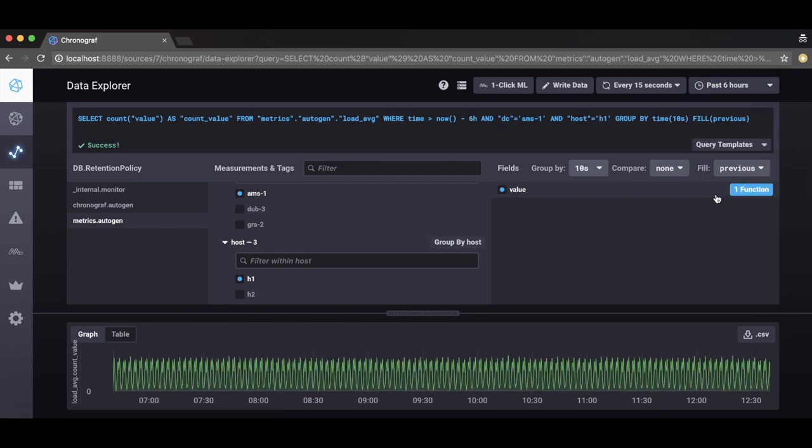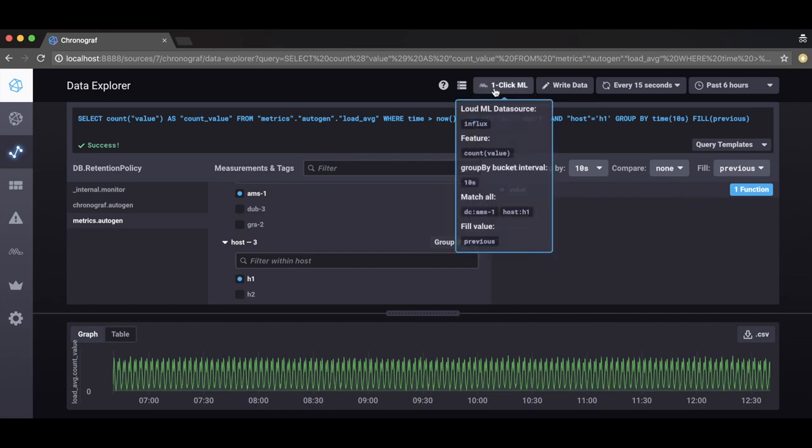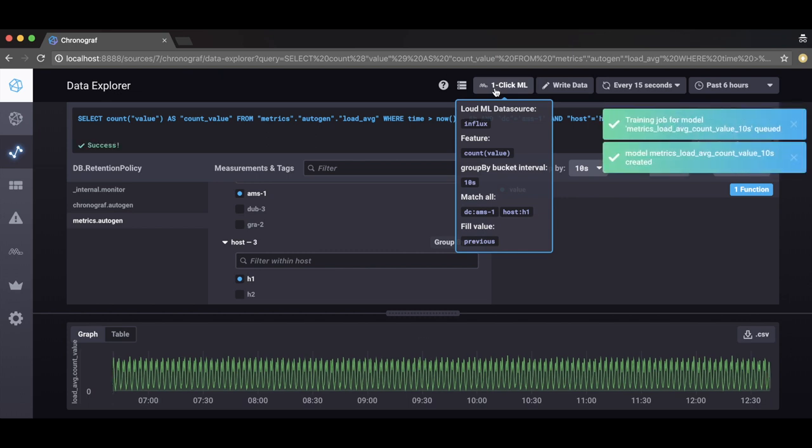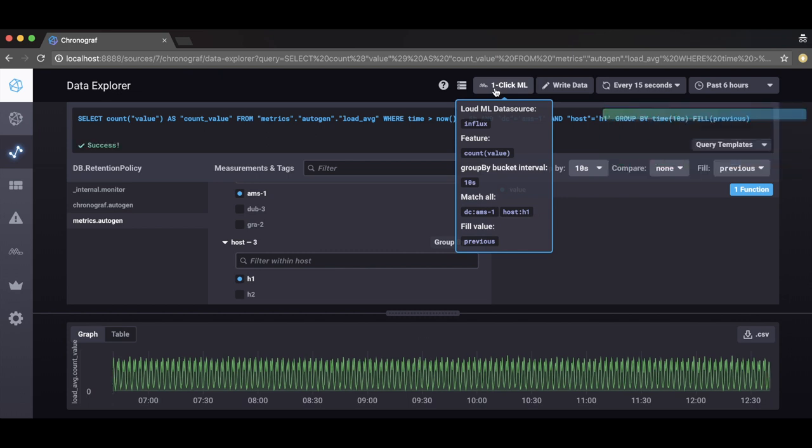Hovering on the one-click ML button will display a summary of selections, including the data source, the aggregation function, the time interval, any filters on selected tags and the fill value. Clicking on the button will start new machine learning tasks.